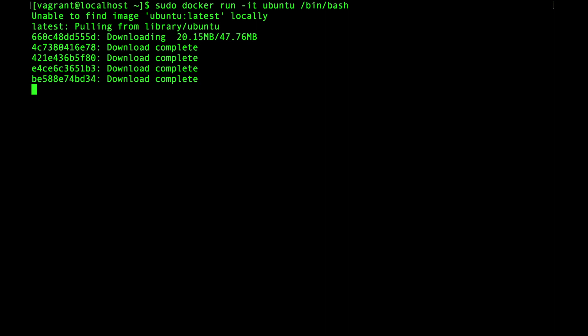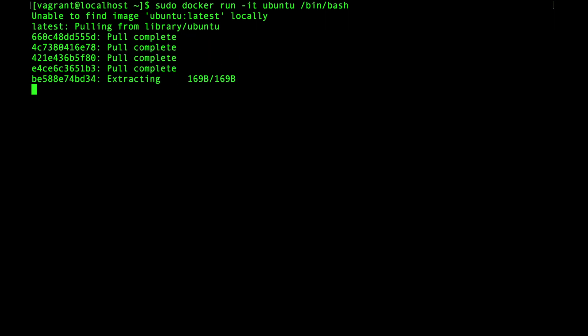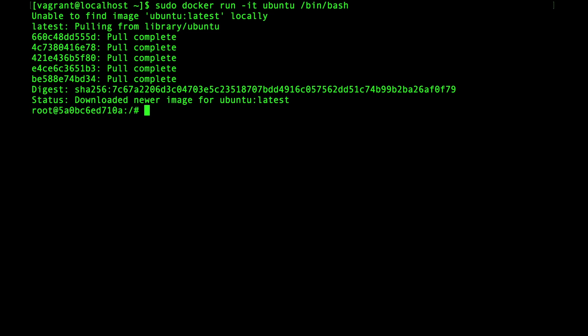And this is going to take a moment to complete. So while this is running, I want to describe what's happening at a high level. The command that I just ran instructs Docker to run a container based on the official Ubuntu image. I want you to focus on the Ubuntu part of that command for now. If you recall, the VM that we're running here is CentOS.